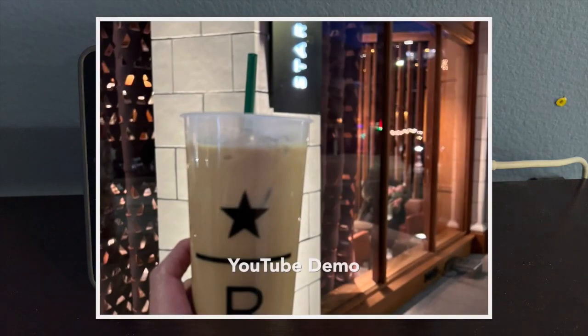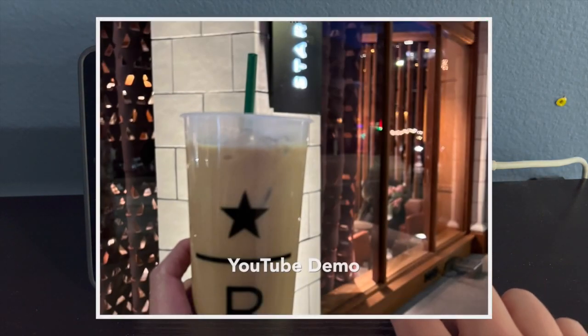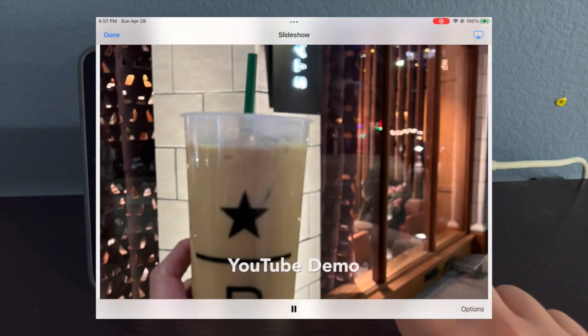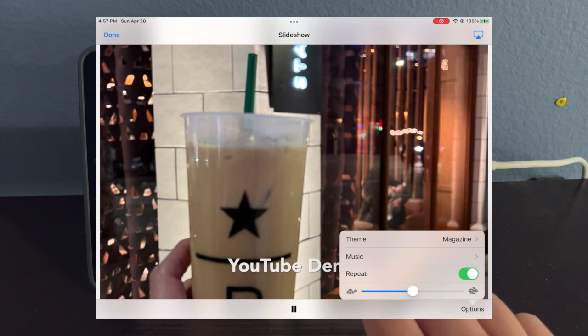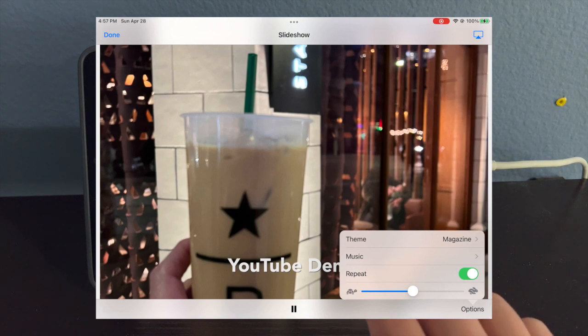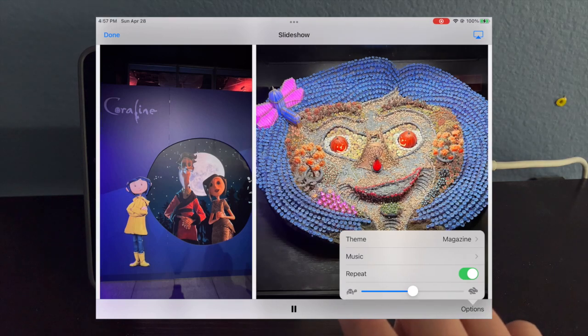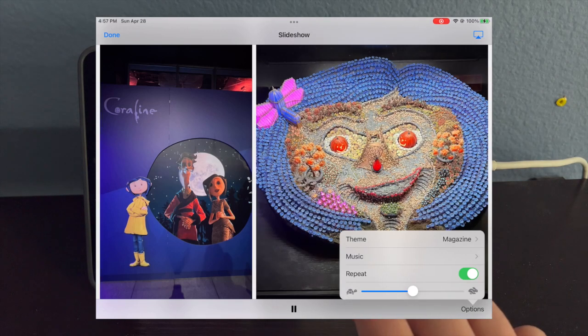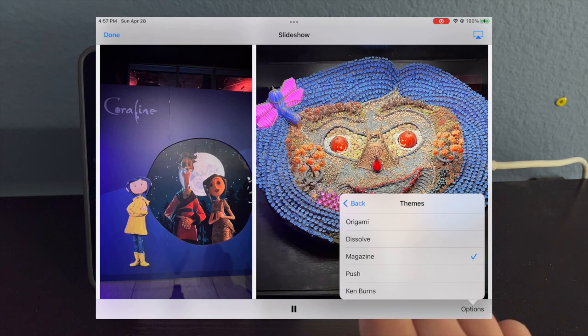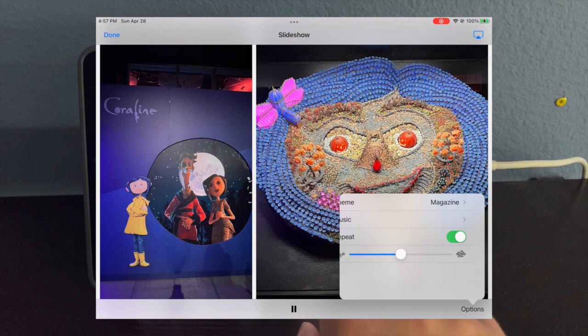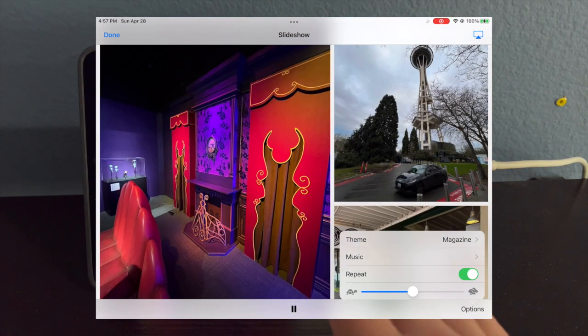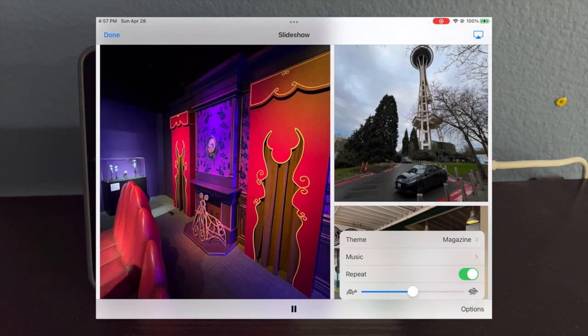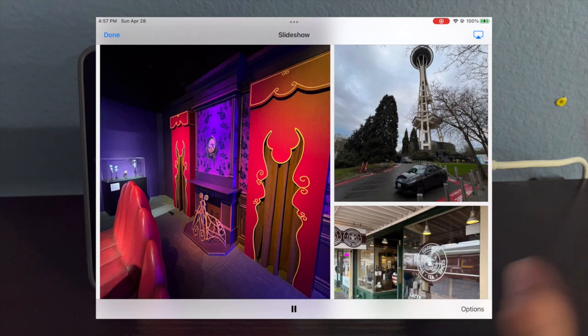Once you do that, you want to click on the three dots and click on Slideshow right here. It's going to go ahead and start your slideshow. Then you want to click on Options. You want to click on Repeat and make sure that's on. You can change the speed on how fast and slow it changes. You can choose the theme you want. And for music, you can have it off if you don't want music all the time because it can get annoying. If you're going to use this option, you're done.